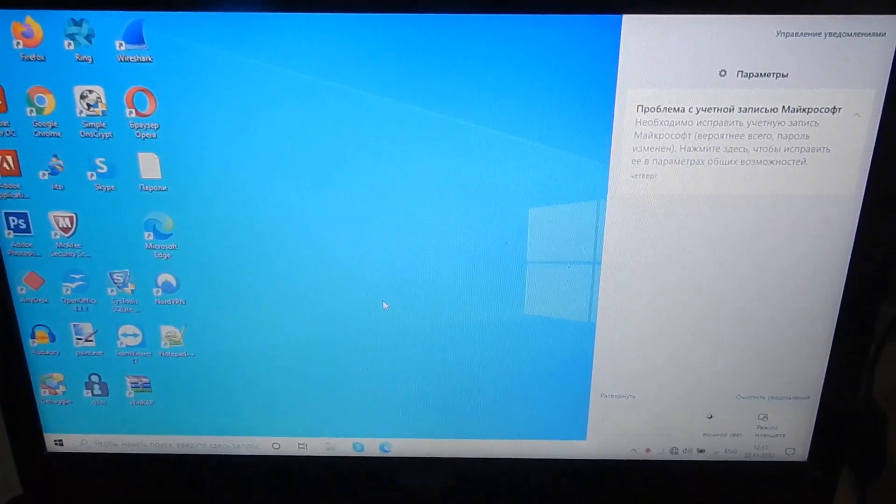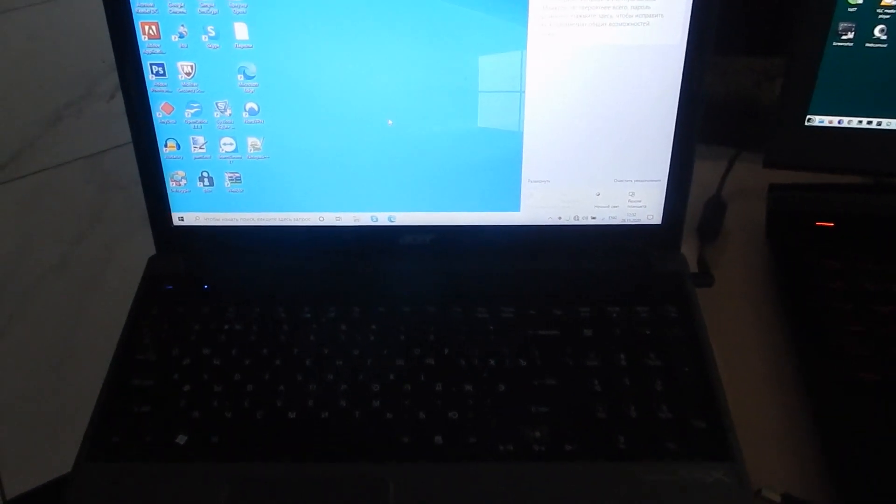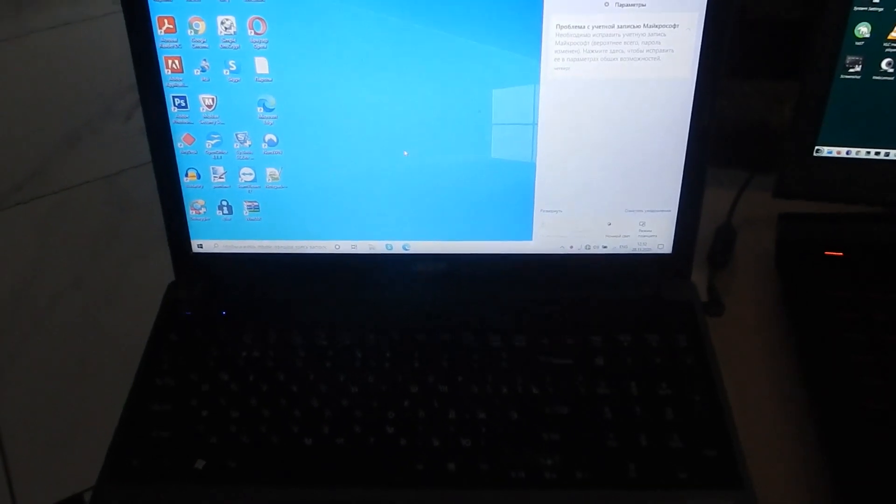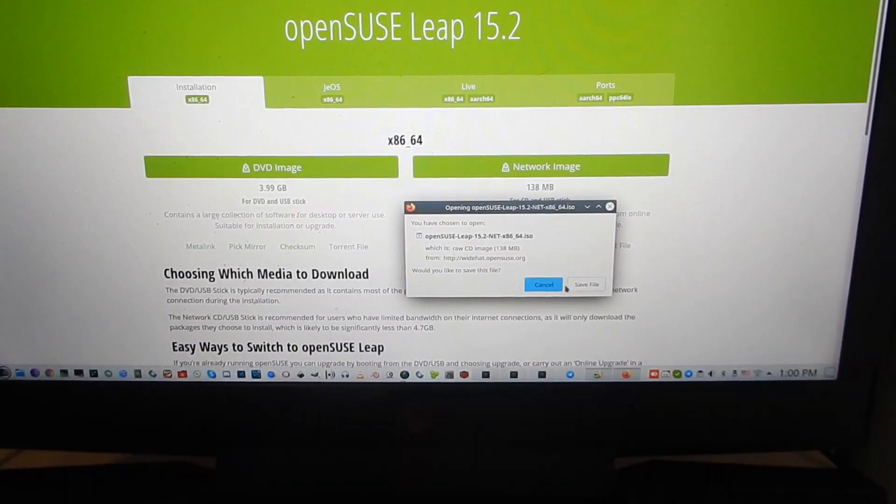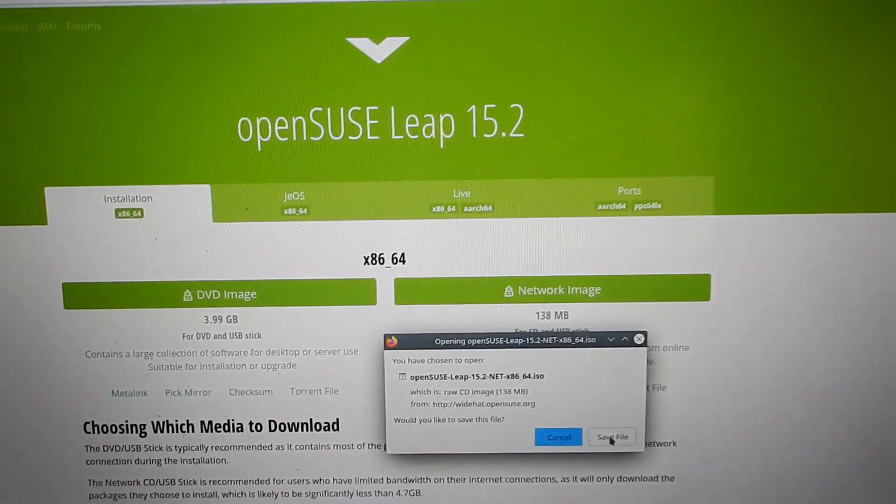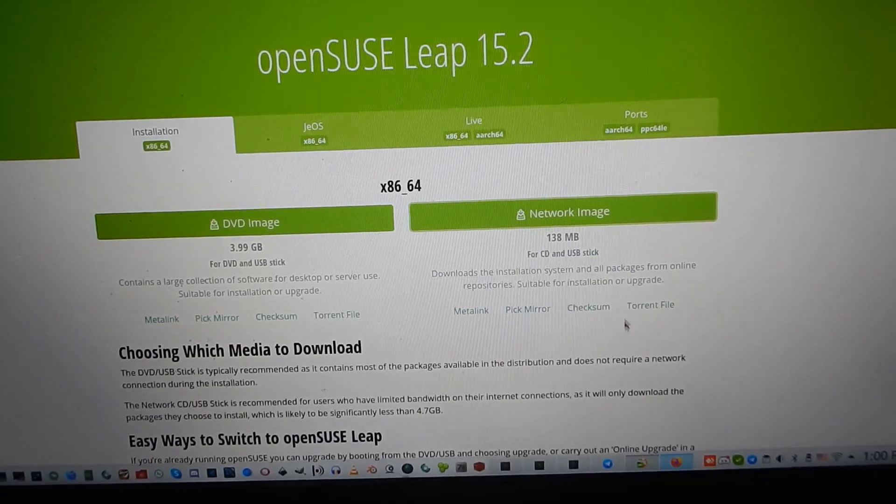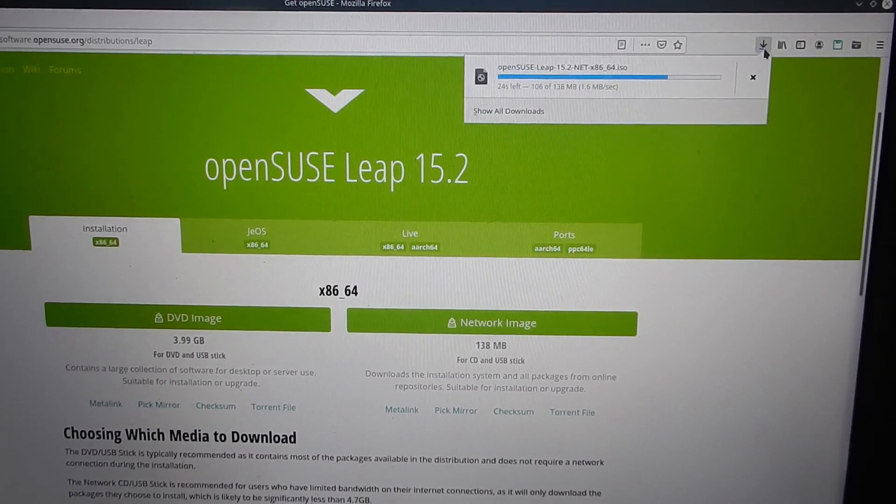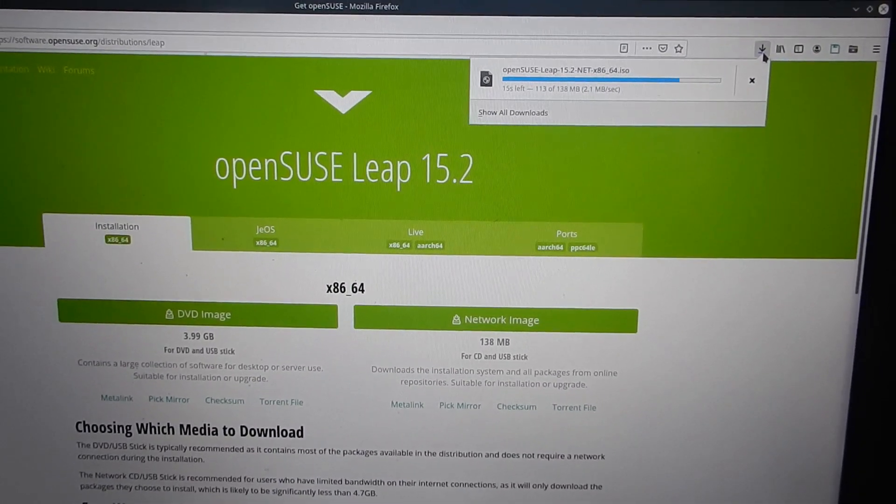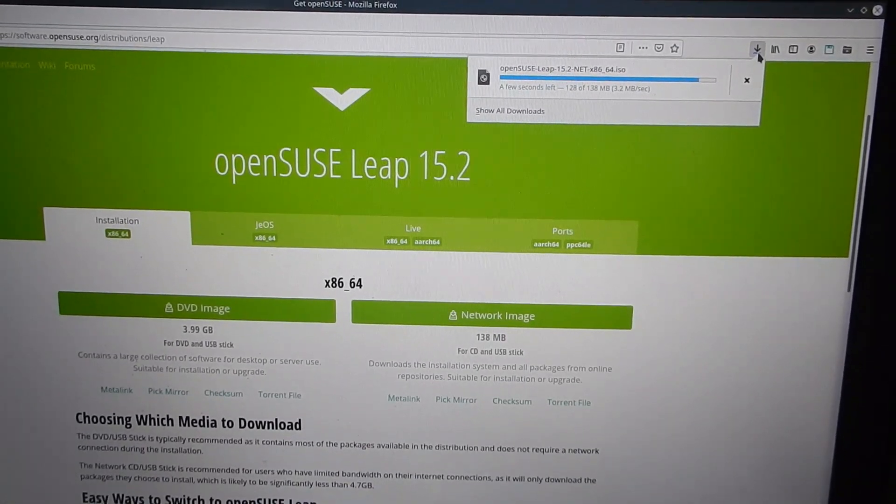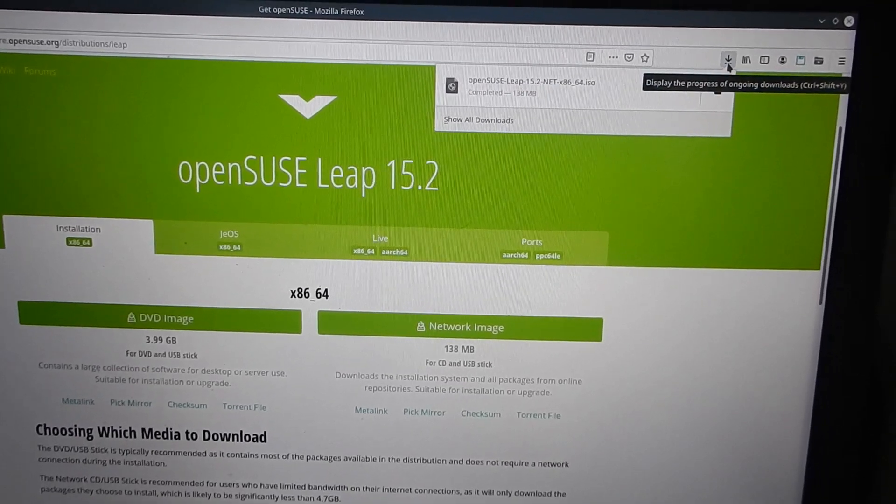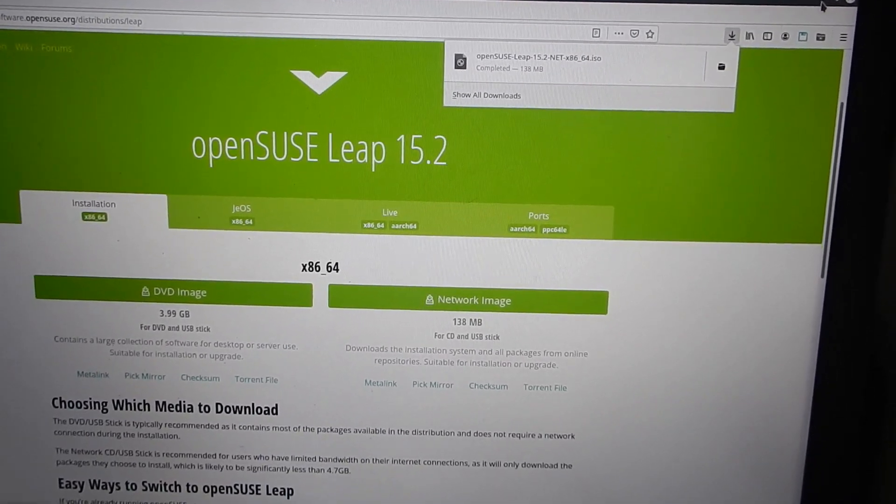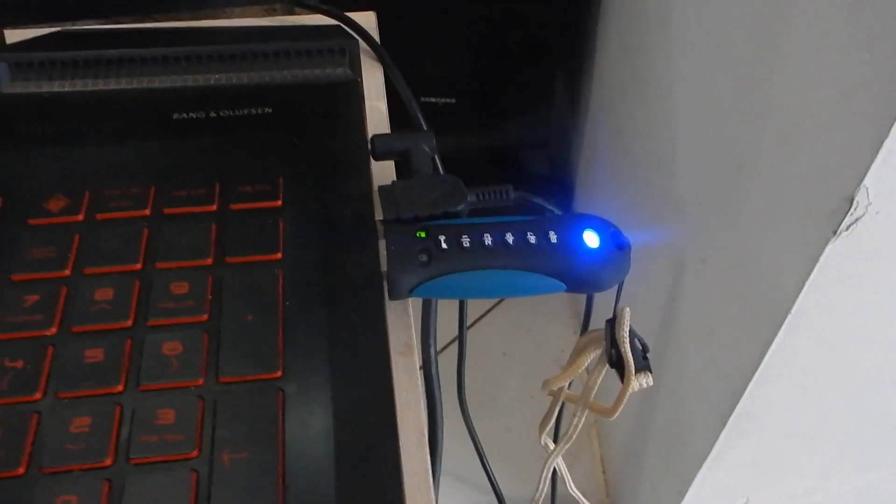I'm doing this right now. The first step is to download Linux and write it to a flash drive.